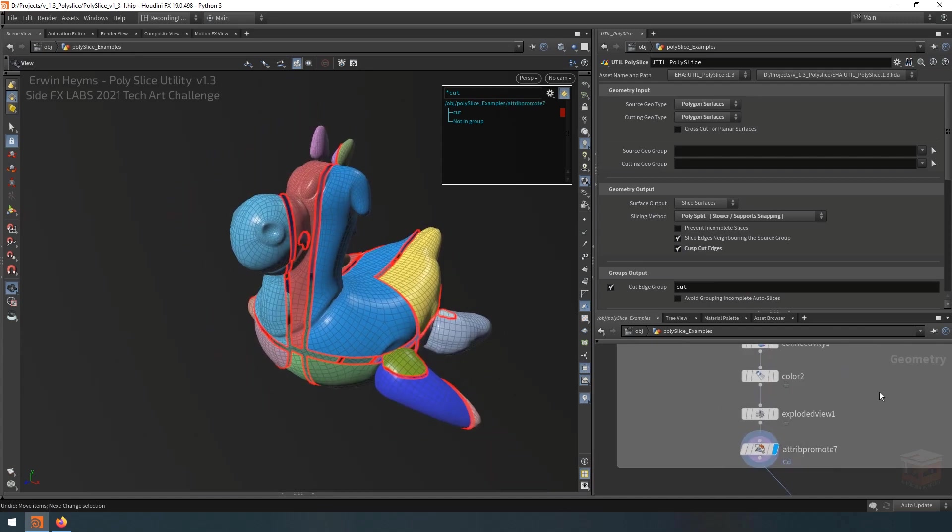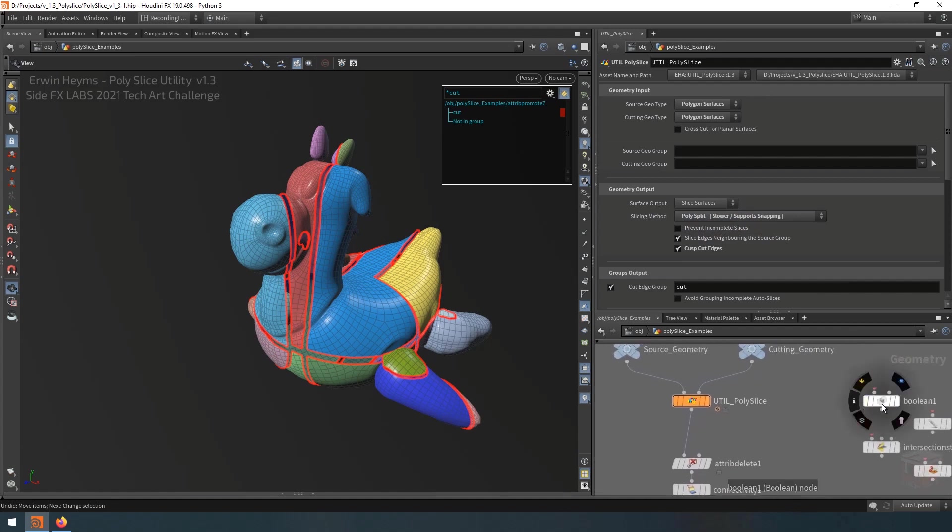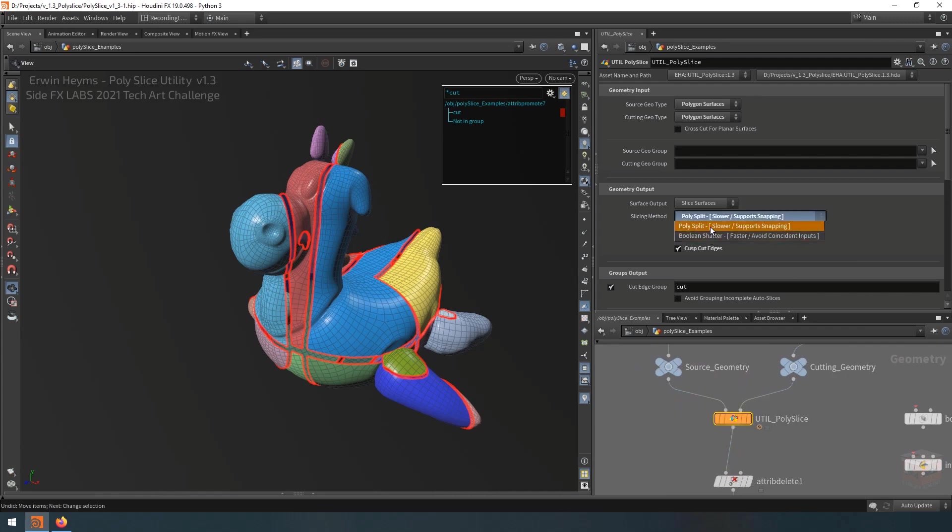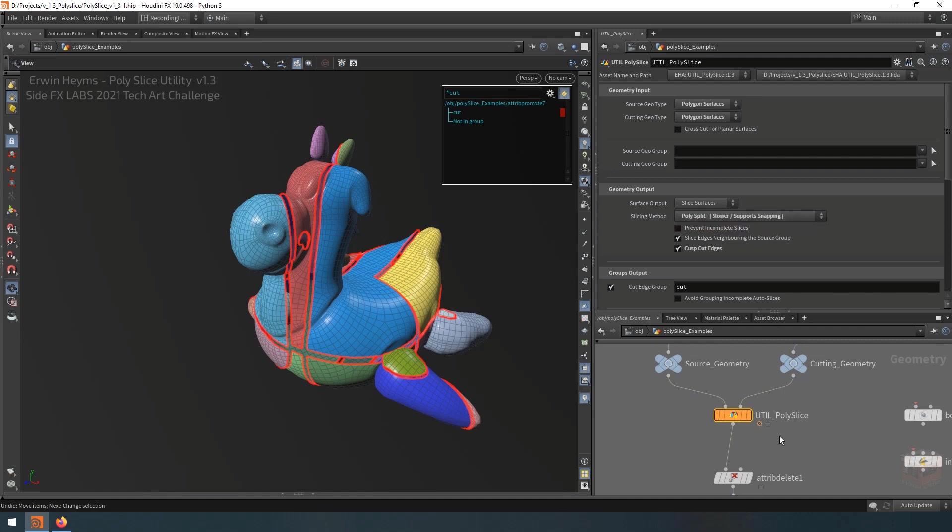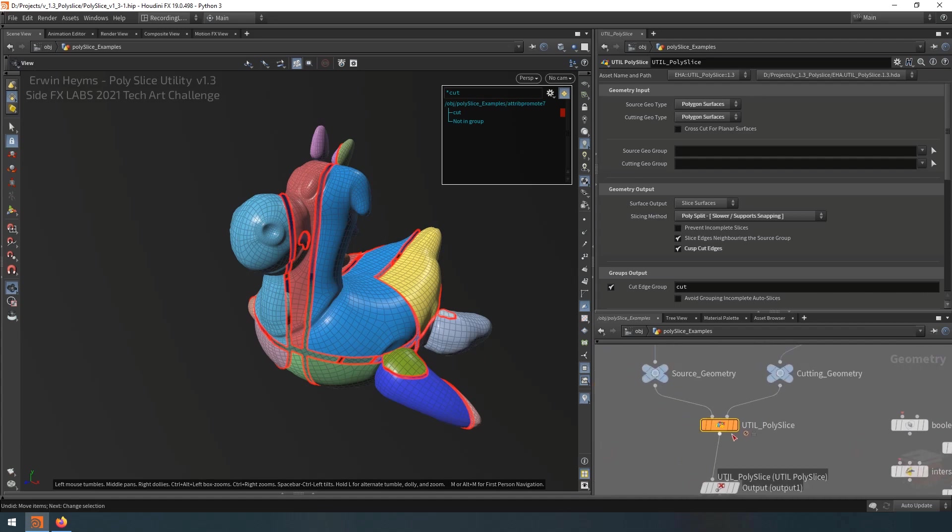Now you might tell me, but this is very similar behavior to the Boolean sop, and you'll be correct. Because this node actually has the ability to use both the Boolean method or the PolySplit method to cut up the mesh. But as I explained, the node itself also does several operations to keep the cutting behavior clean and simple so you don't have to worry about how you feed the data to these nodes. You just feed it to the Poly Slice and it will work and do all the work for you.